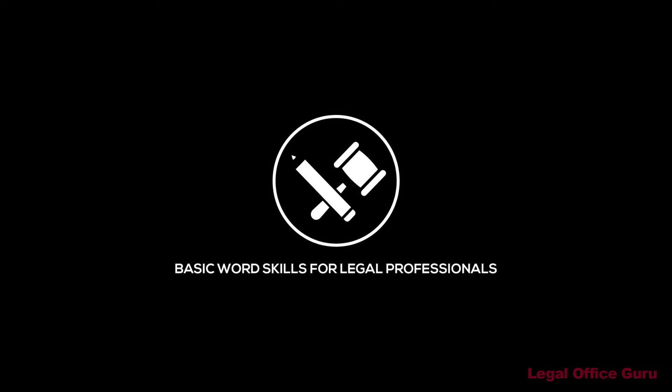This video was sponsored by my Basic Word Skills for Legal Professionals course. For more information, click the link above or in the description below.